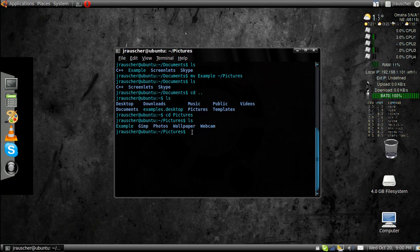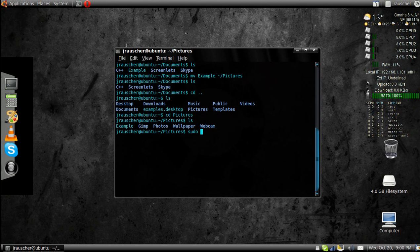Well, those are some of the basic commands. Another useful one you might want to know is install. Oops, sudo apt-get install gimp.